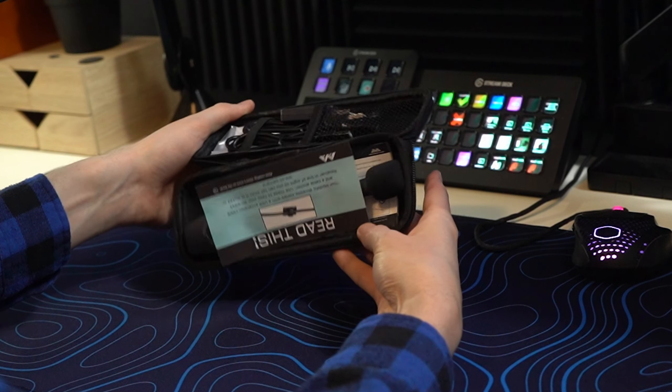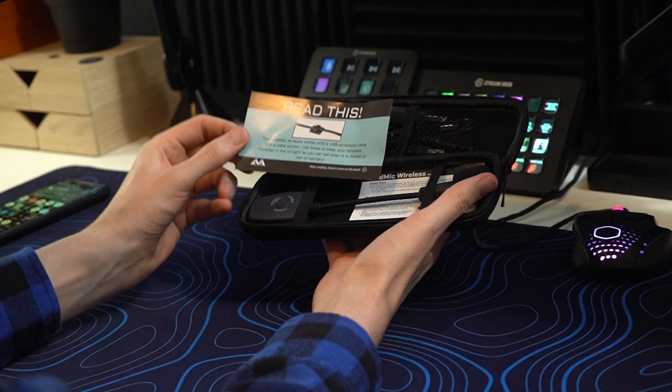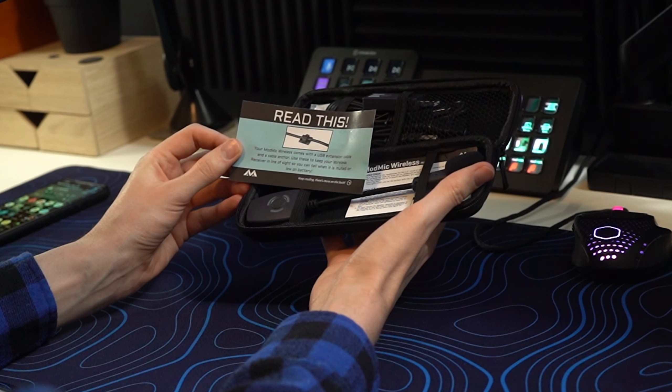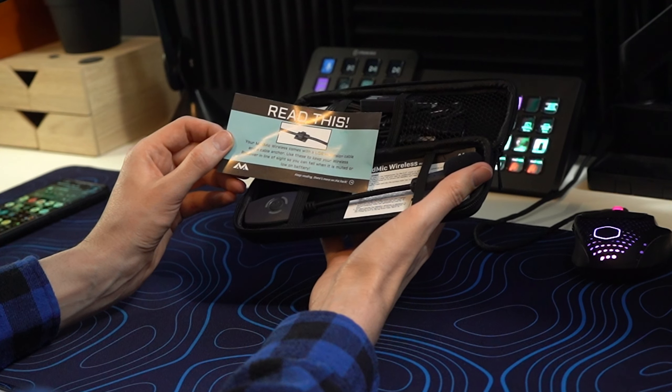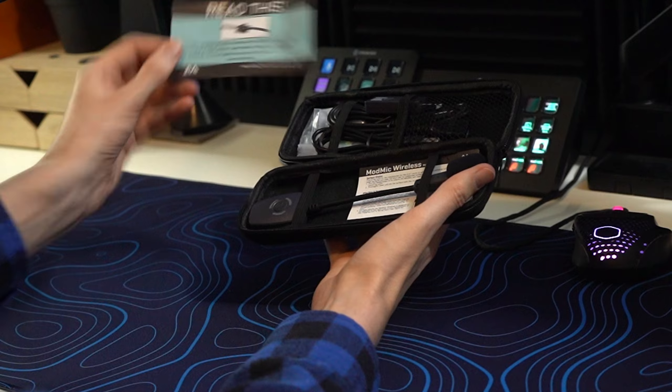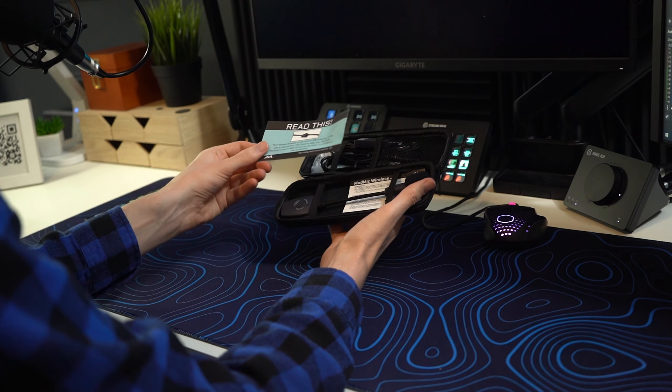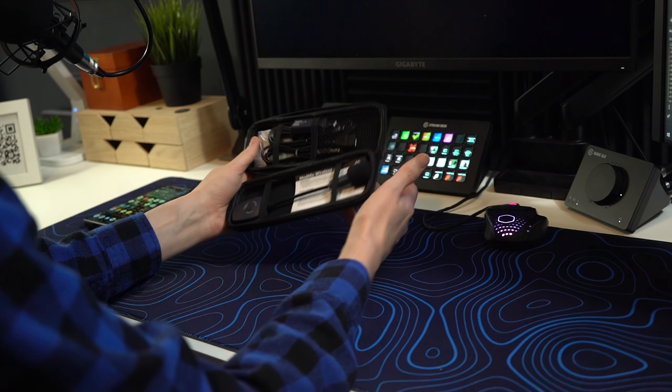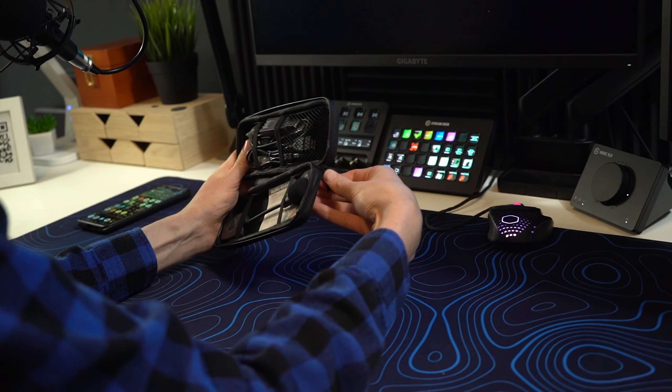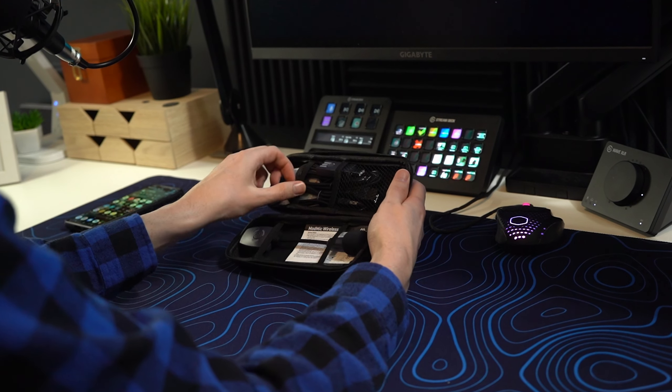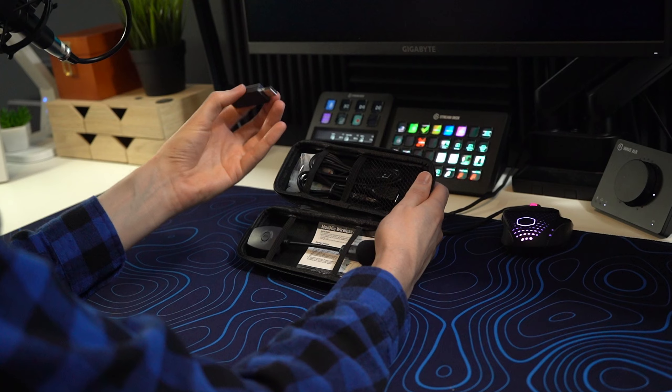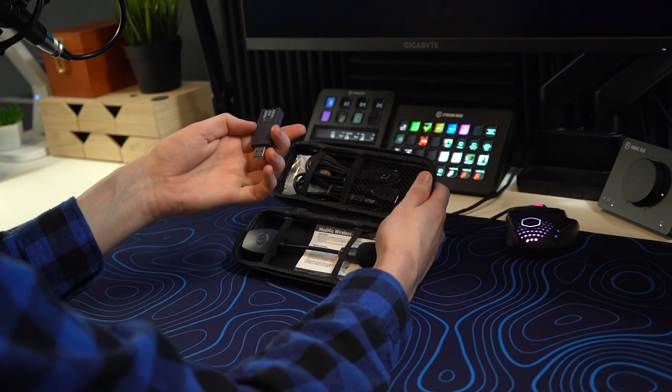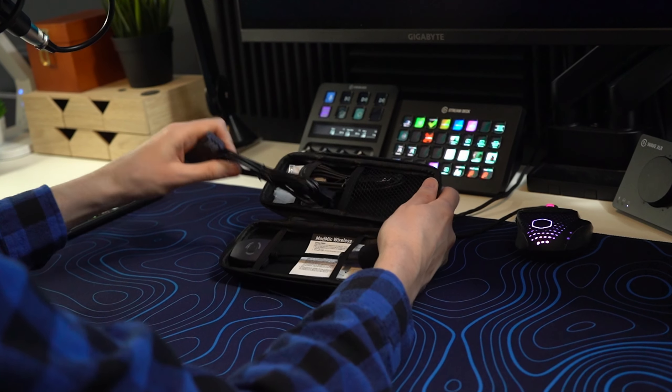And boom, there it is, everything. You got a little bit of documentation here. Read this: your ModMic comes with USB extension cable and cable anchor, use these to keep your wireless receiver in line of sight so you can tell when it's muted or low on battery. So that's really nice. There's a visual indicator on the receiver that tells you what's going on with it, what kind of state it's in. And here it is, all the cables. There's the product itself, the ModMic Wireless. Let's take all the accessories out first.